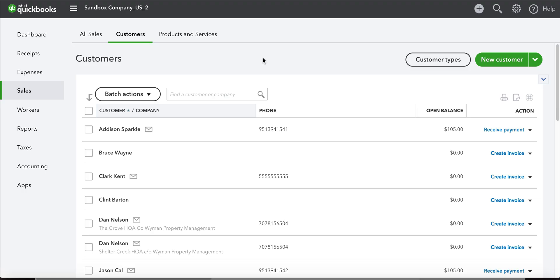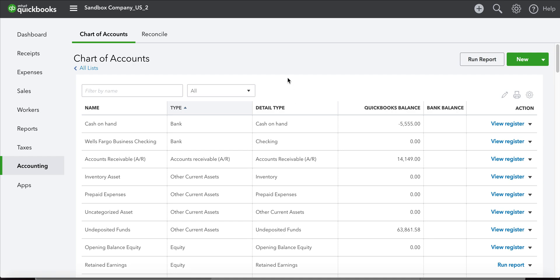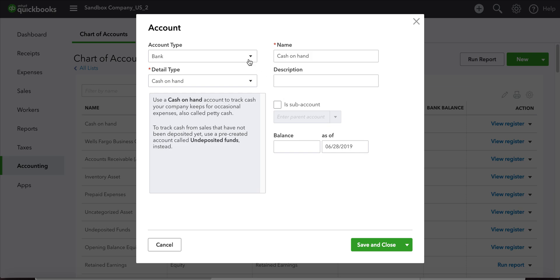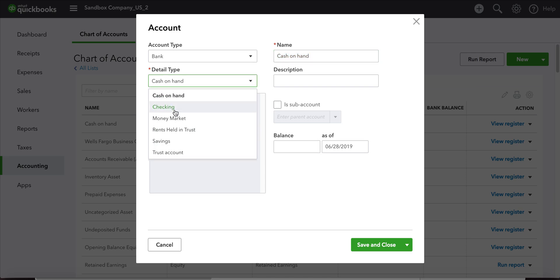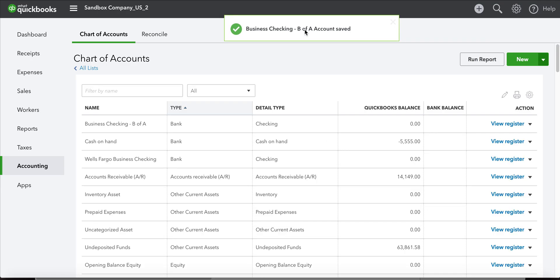Now we're in our QuickBooks Online account. Before we get going, remember we said we have to import our bank accounts. You need to make sure that if you're going to track your expenses from PayThePoolMan into QuickBooks, you show under your chart of accounts some business banking. To add one — you should always have a cash on hand account, but let's say we want to add another checking account. We'll call this our business checking and put the name of the bank, so we'll just say B of A.